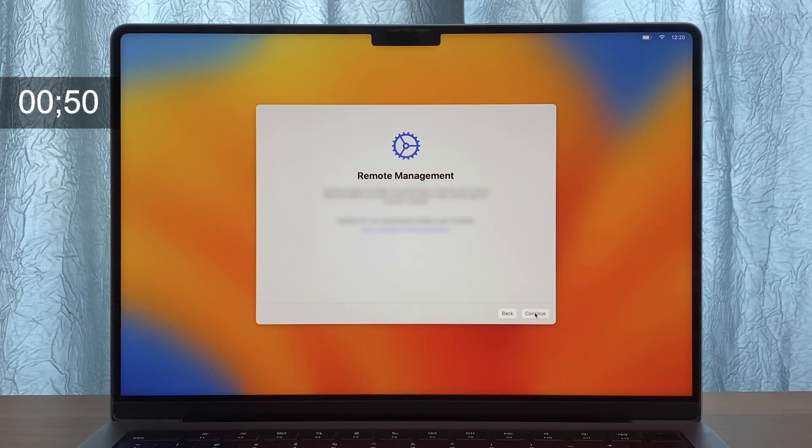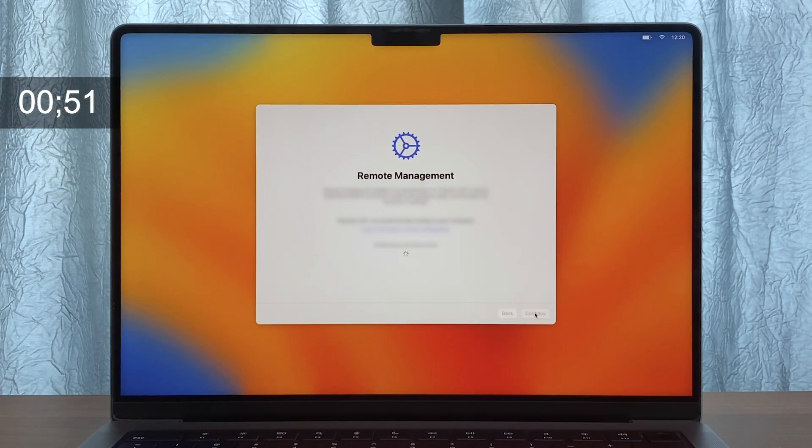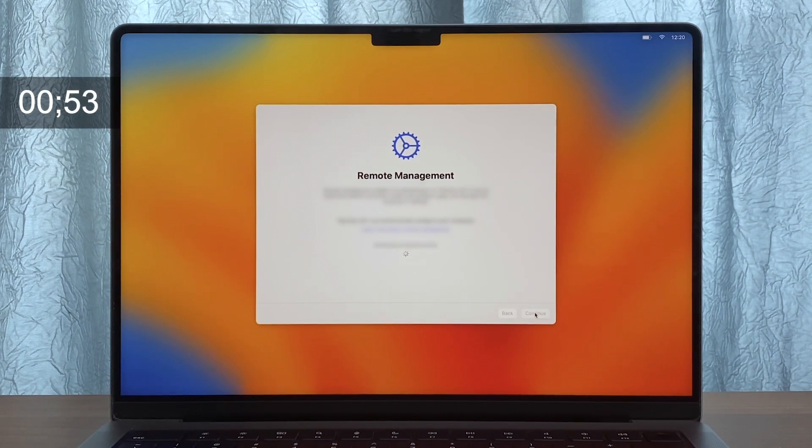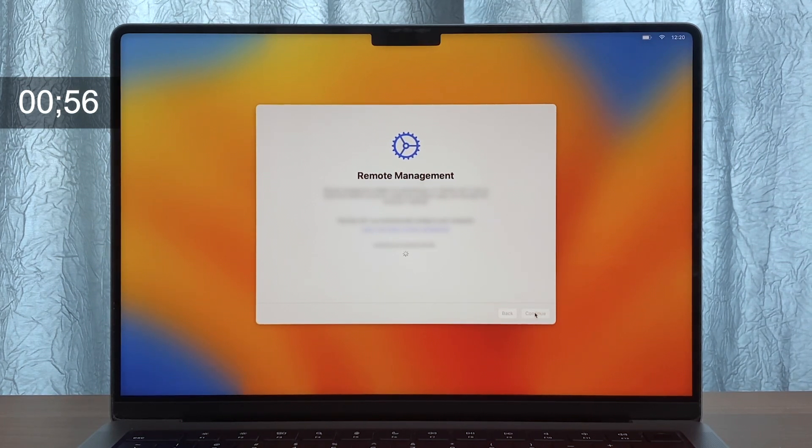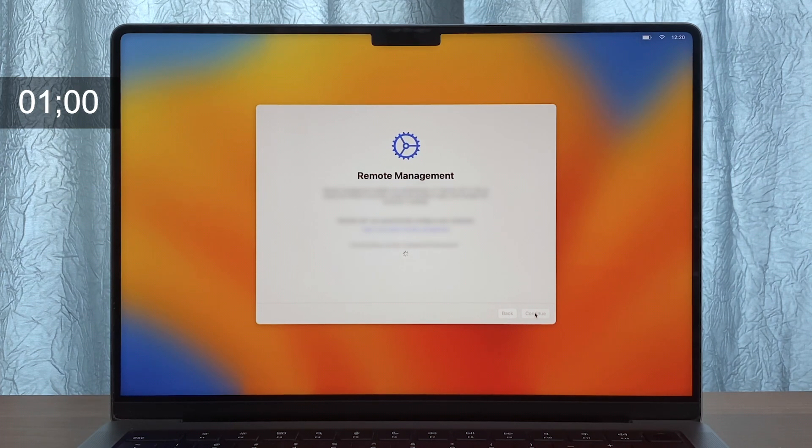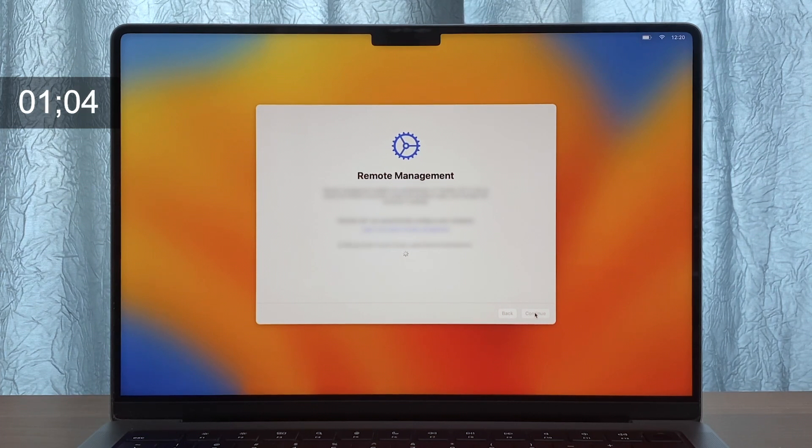through Jamf. From here, the MDM profile is installed, which in turn installs all the configuration profiles we're deploying through Jamf.